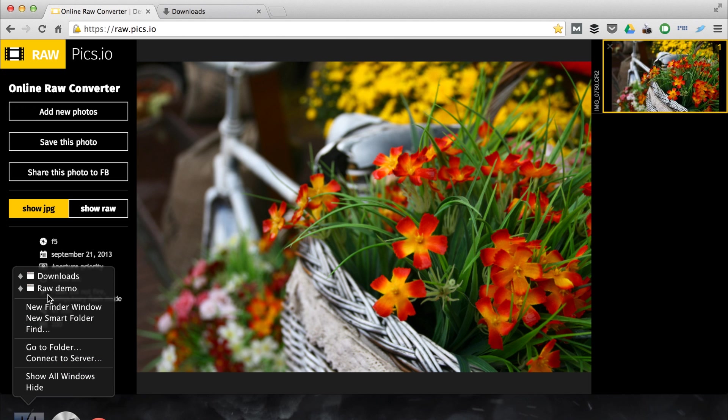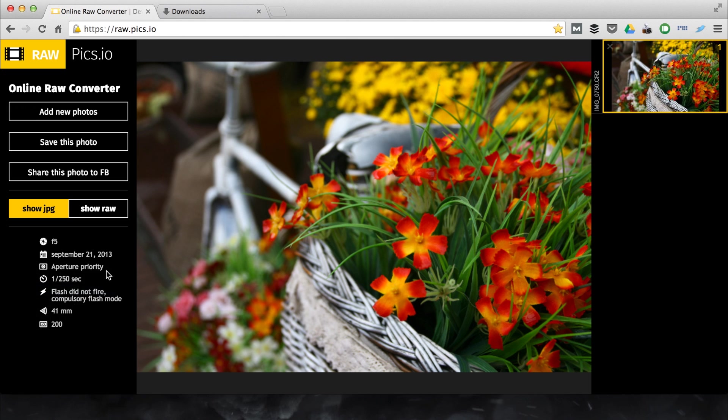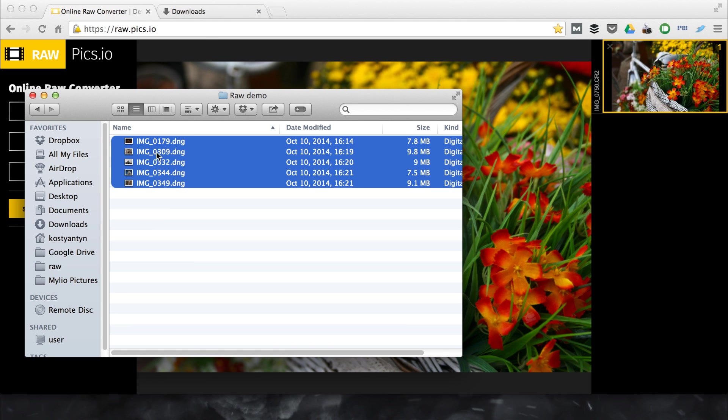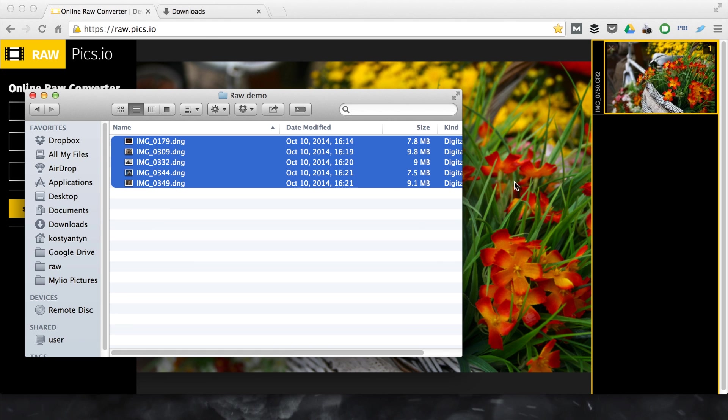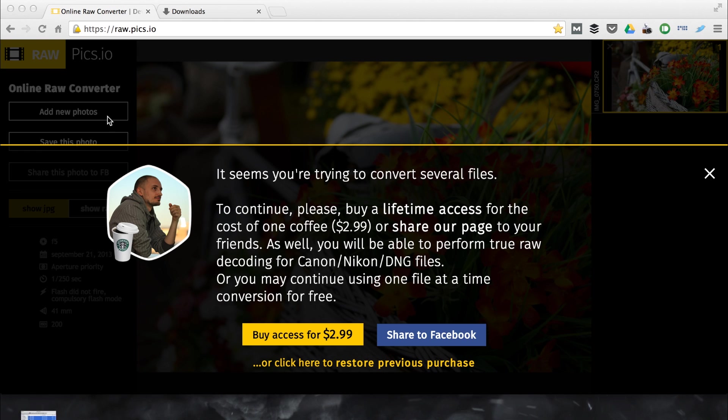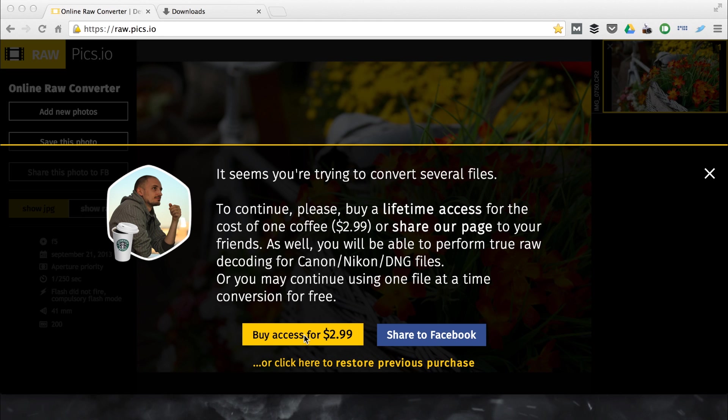Let's now convert a batch of images. I am selecting five DNG files and dragging them to the browser window. Batch conversion is a paid option. It is possible to convert images for free one at a time. But in this demo I will buy a lifetime access to the service for $2.99. Clicking buy access.